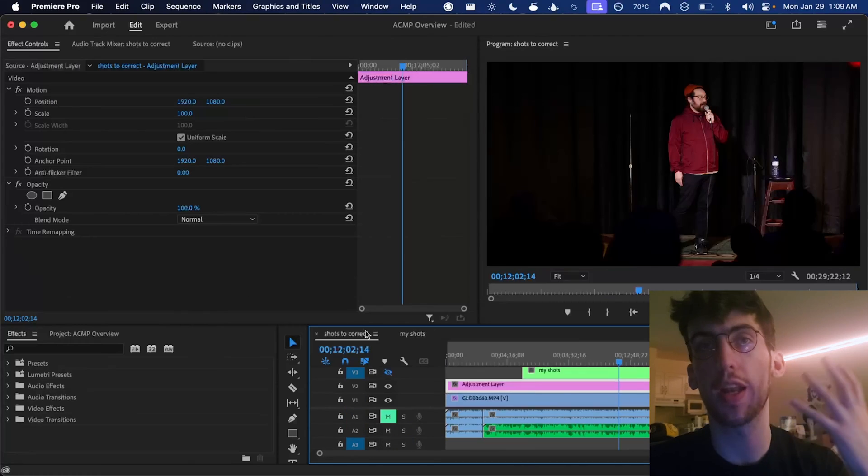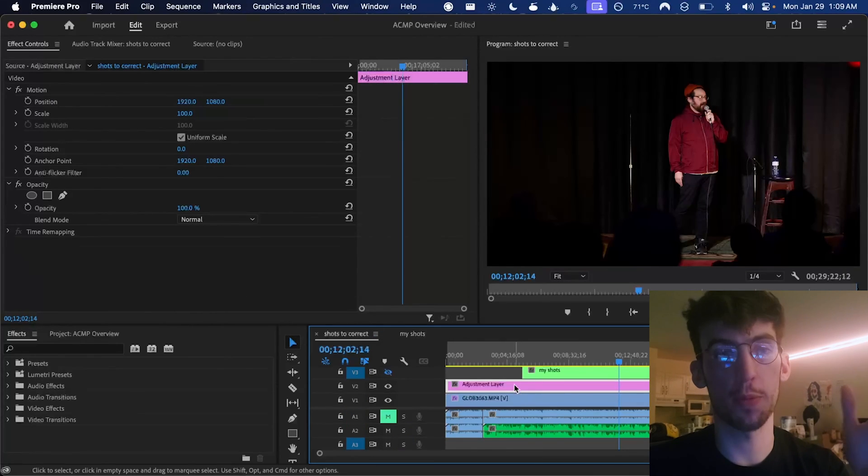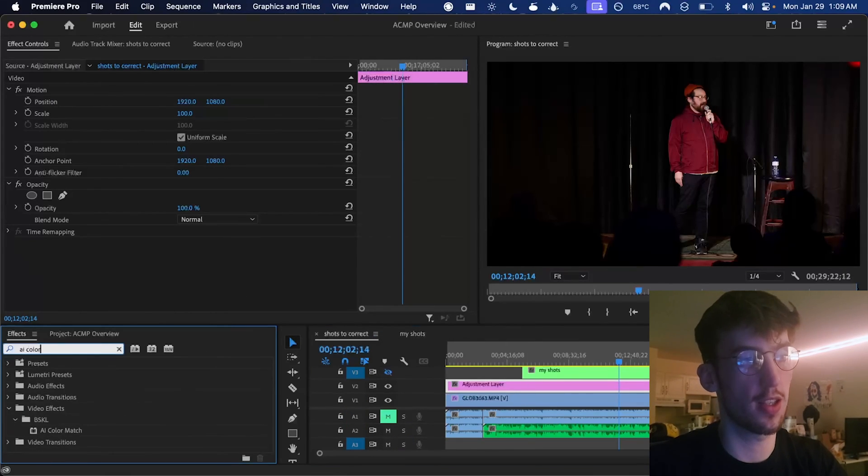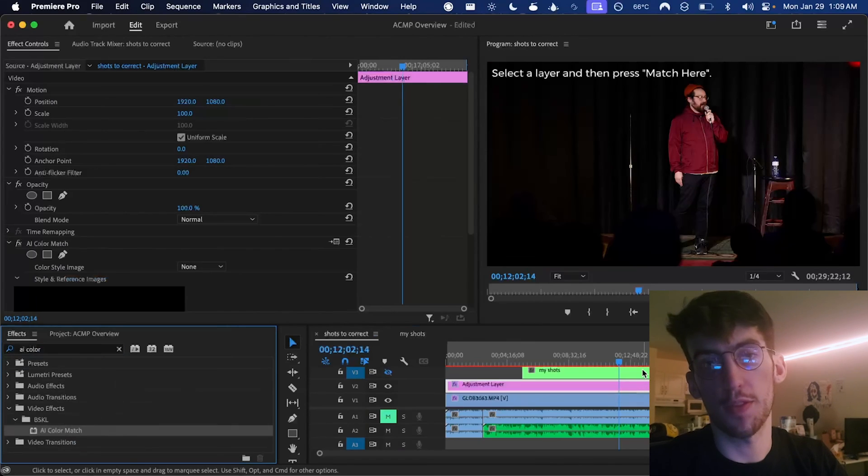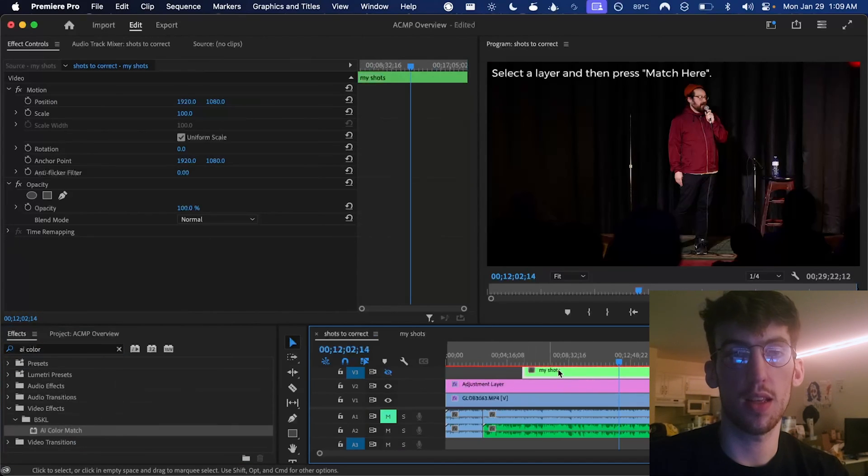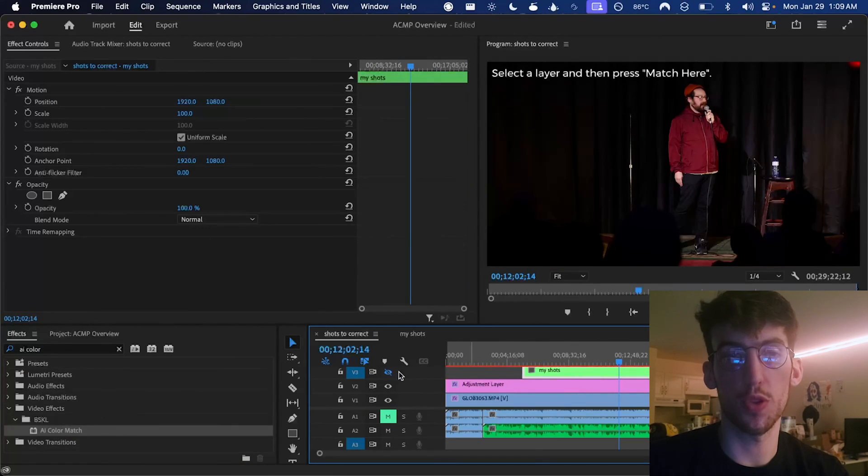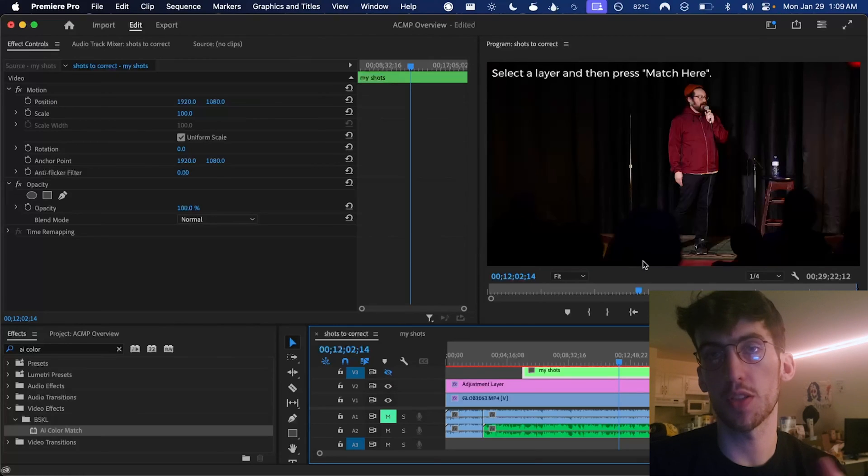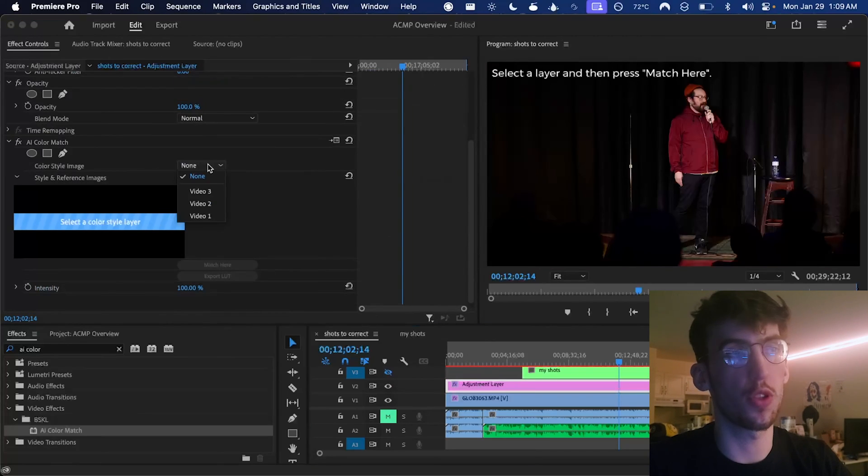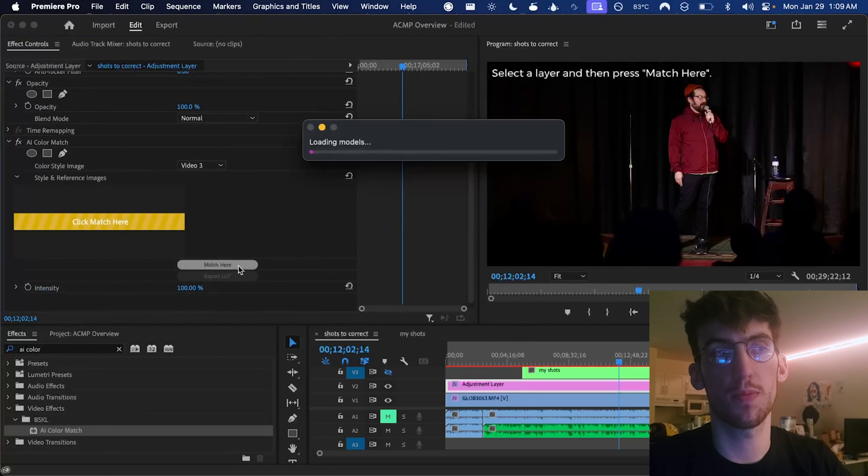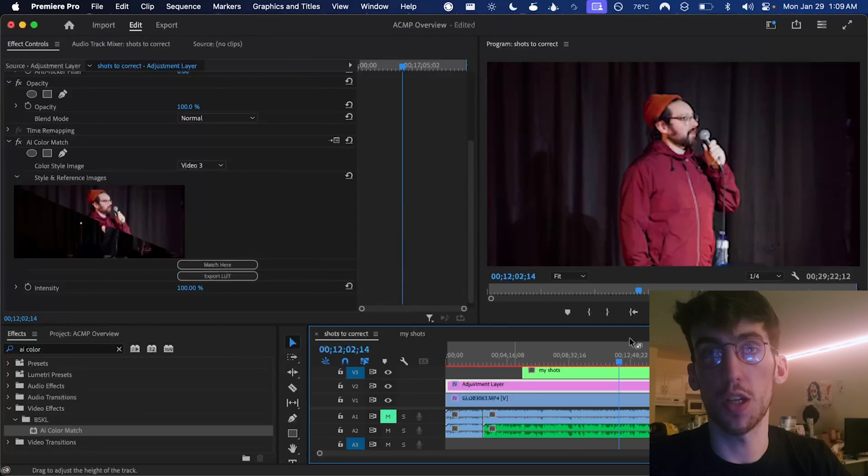So I could go in and manually try to match them. That would be a headache. Why not just use AI Color Match. I've taken in my shot onto track three here. So I've just hidden it. But you can see that's just the other sequence. And then if we choose video track three as a color style image and press match here, you can see it does a pretty good job.